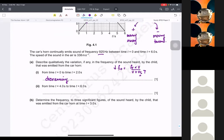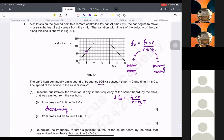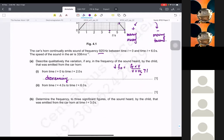At time 4.0 to time 6 seconds — 4.0 is here, 6 is here — the car is slowing down. If something is slowing down, the velocity is going down, so the frequency has to increase again. So: increasing.